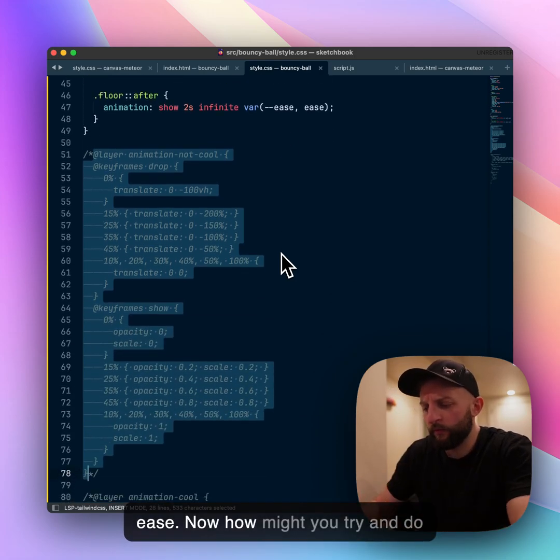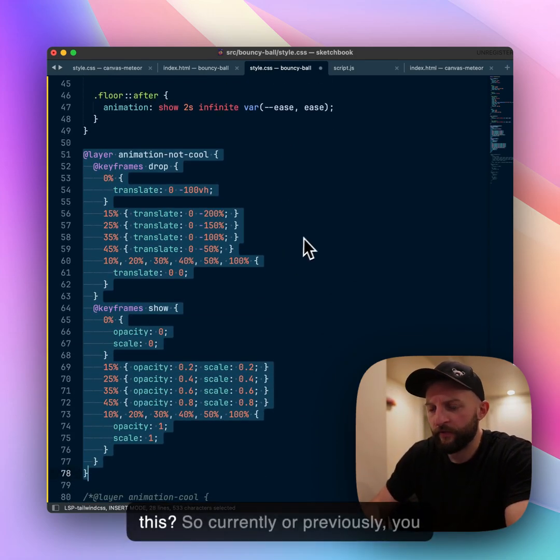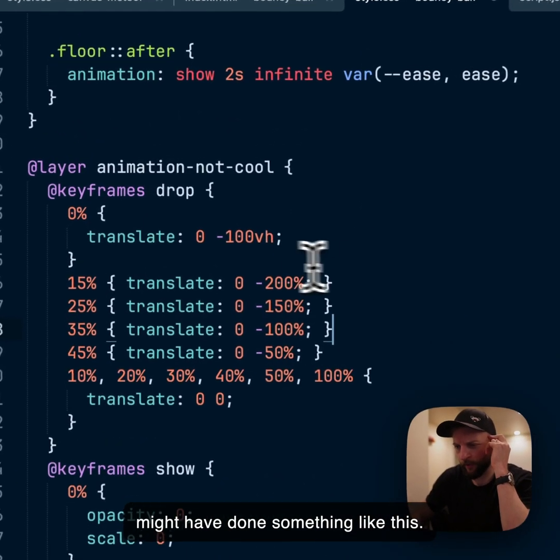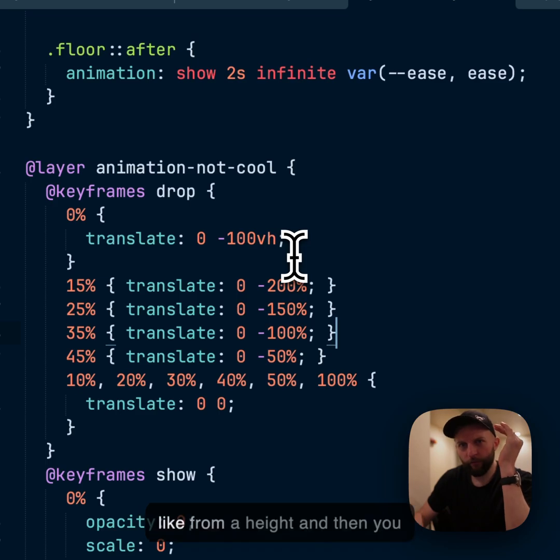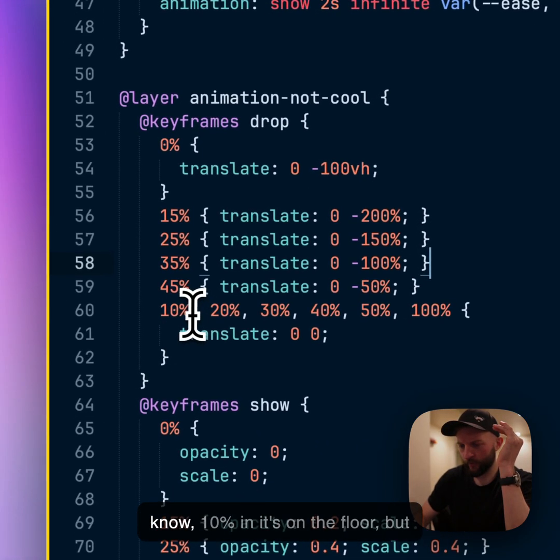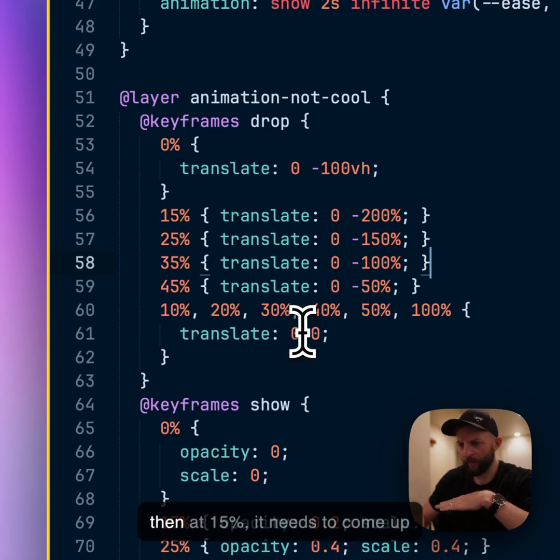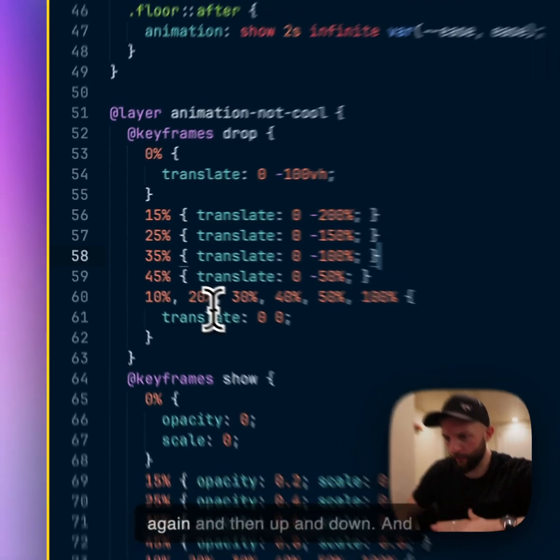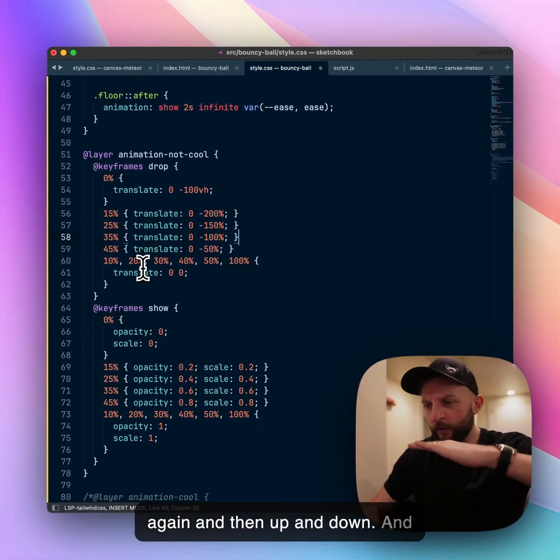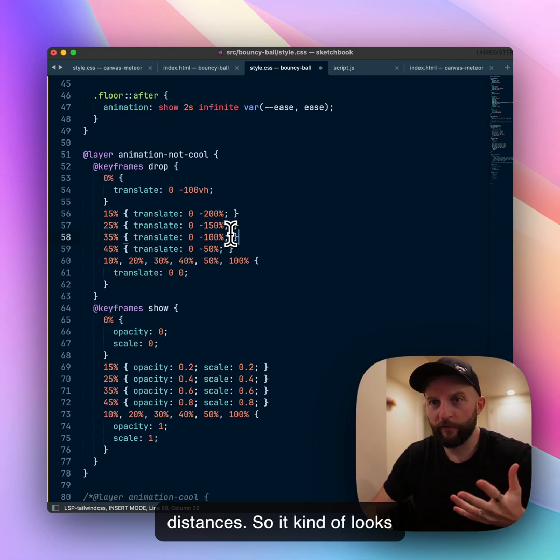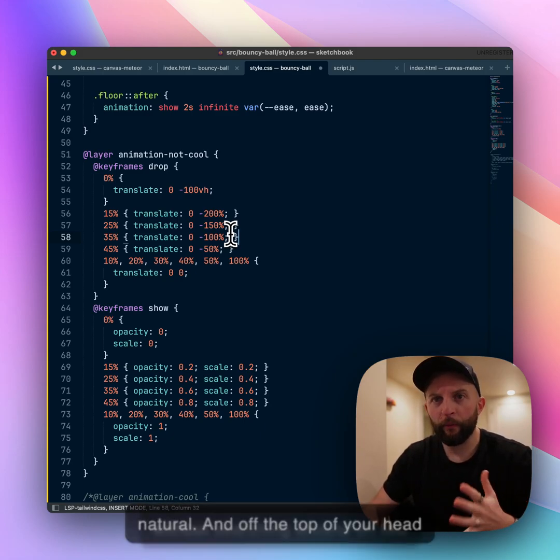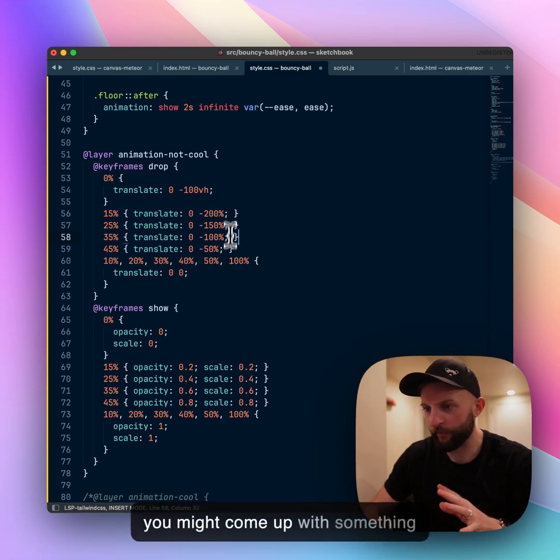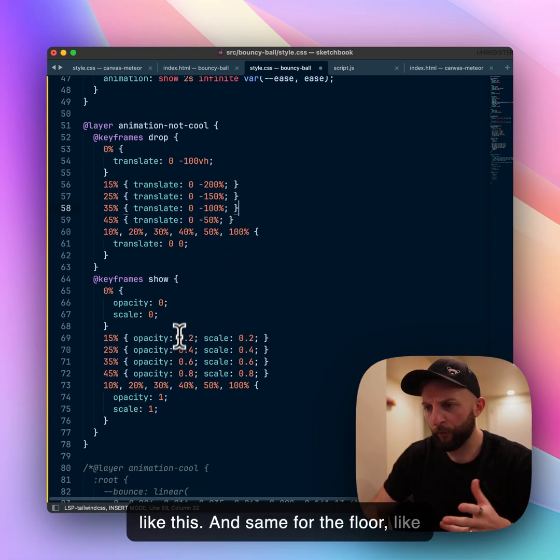Now how might you try and do this? Previously you might have done something like this: start with a translation of the ball from a height and then you know 10% in it's on the floor but then at 15% it needs to come up again and then it needs to go down again and then up and down and you've got to try and work out those distances so it kind of looks natural and off the top of your head you might come up with something like this.